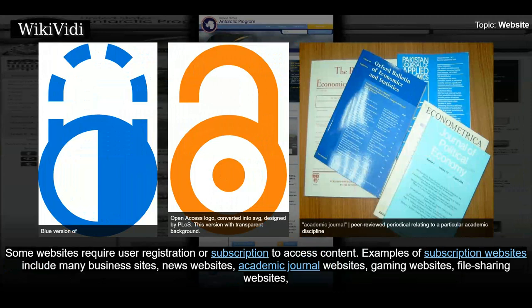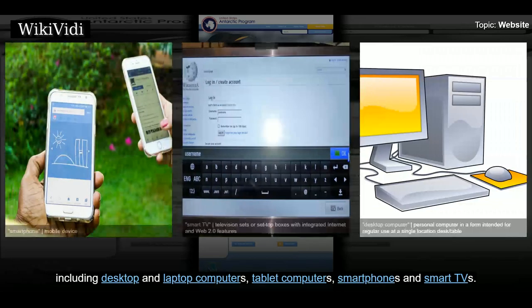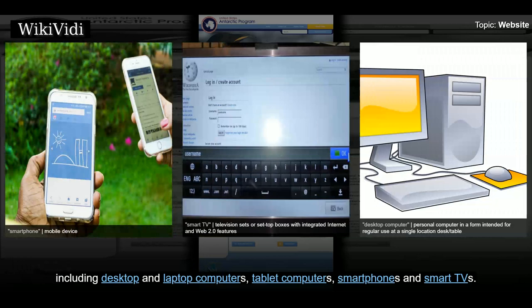Some websites require user registration or subscription to access content. Examples of subscription websites include many business sites, news websites, academic journal websites, gaming websites, file sharing websites, message boards, web-based email, social networking websites, websites providing real-time stock market data, as well as sites providing various other services. End users can access websites on a range of devices, including desktop and laptop computers, tablet computers, smartphones and smart TVs.